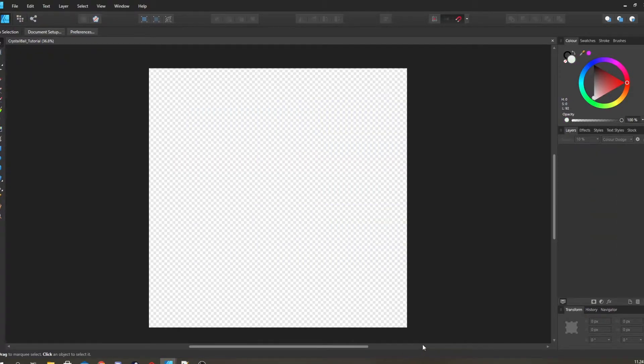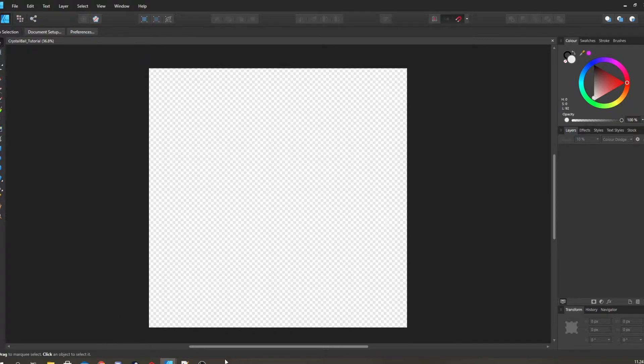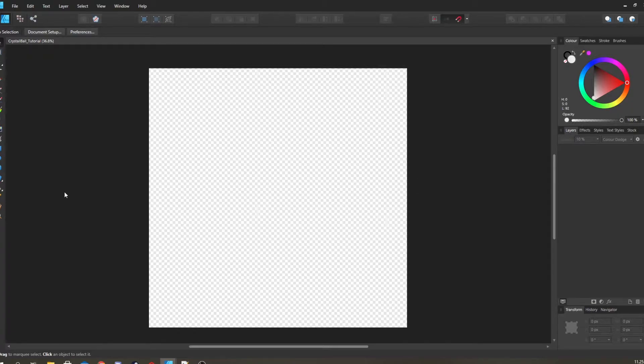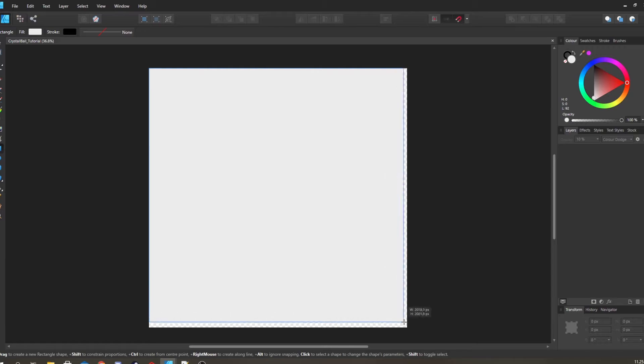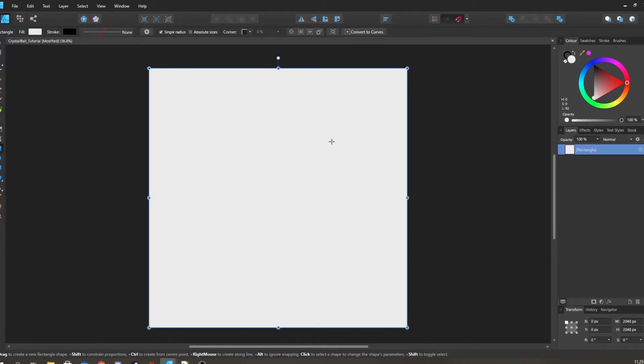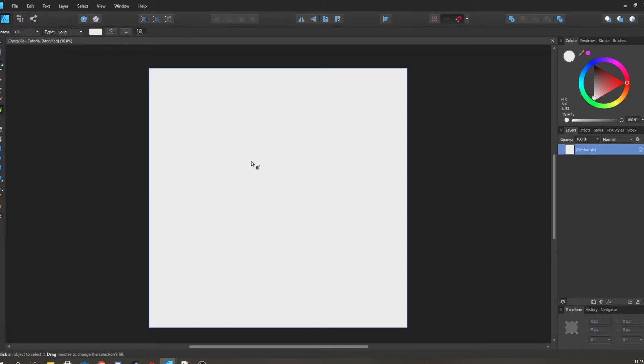I've just started with a blank canvas, transparent, 2048 by 2048, because that's just how I like to work. You're going to start off with just a background - drag a square all over, go to the gradient fill tool.